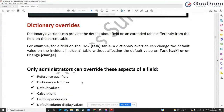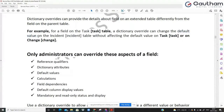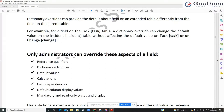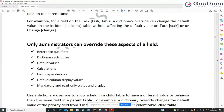If there is a field on the task table, you can write a dictionary override to change the default value, mandatory, read only, or any configuration of the field — and that shall apply only to the specific child table, for example the incident table. Whatever you change in this dictionary entry override will affect only that table. It will not affect the task table or any sibling table. The things you can override include reference qualifiers, attributes, default values, calculations, dependencies, display values, mandatory, and read only.